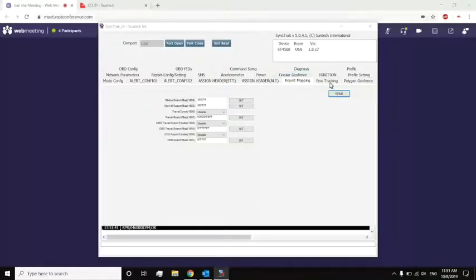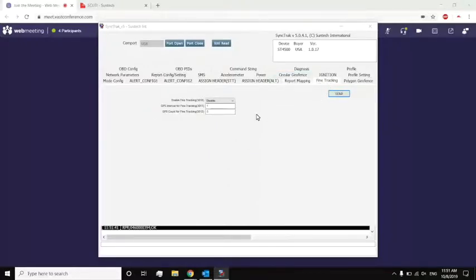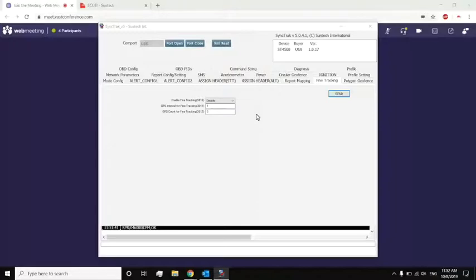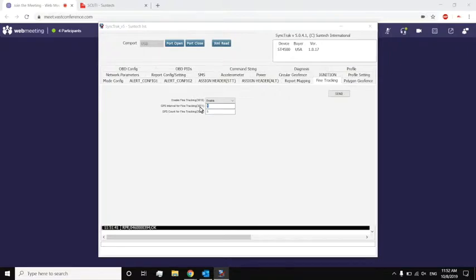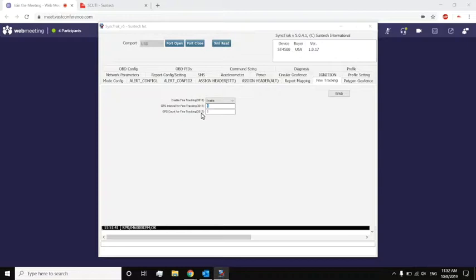Fine tracking. Fine tracking is something that allows our device to quickly store the GPS location, say, for every second, and then send it all into one bigger packet. So if I enable it, now I can see it says one for the GPS interval for fine tracking. That means every second, I'm going to record the GPS location. And the GPS count for fine tracking is how many of those locations am I going to save before I send it all. So this means that for five seconds, I'm going to record the GPS location for every second, and then send that all in one packet.